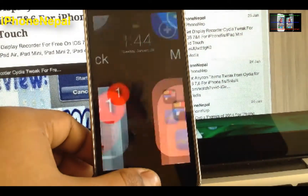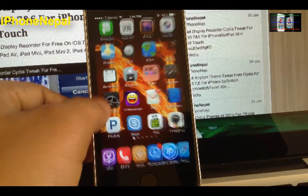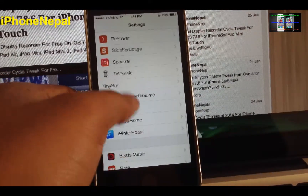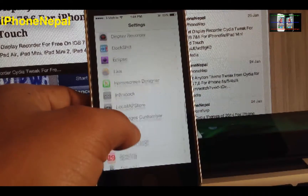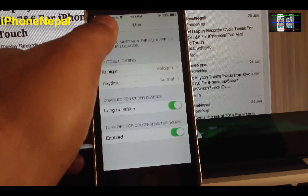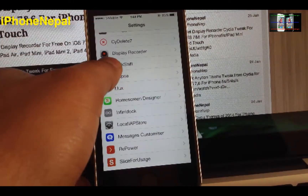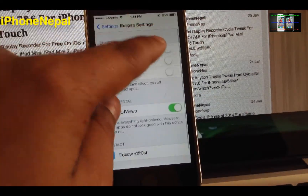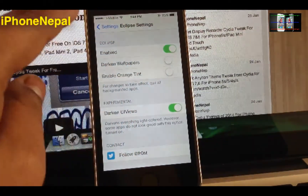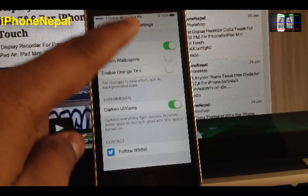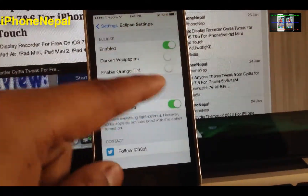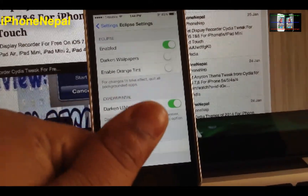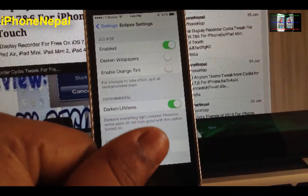Once you're back, open Settings and go to Eclipse. You just have to enable it, and then you can use Eclipse.